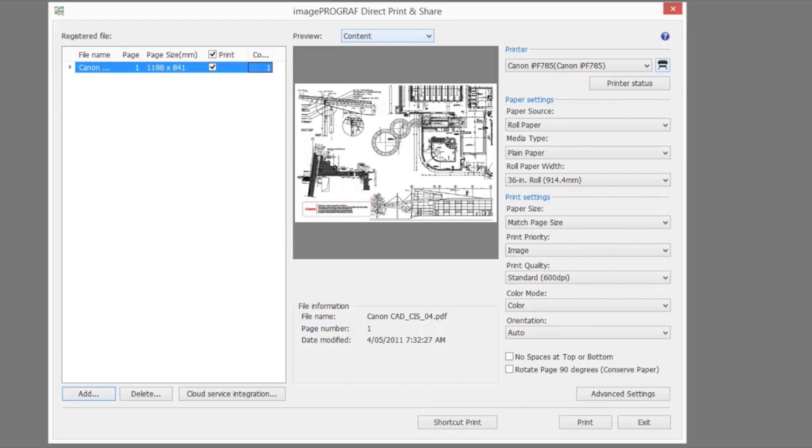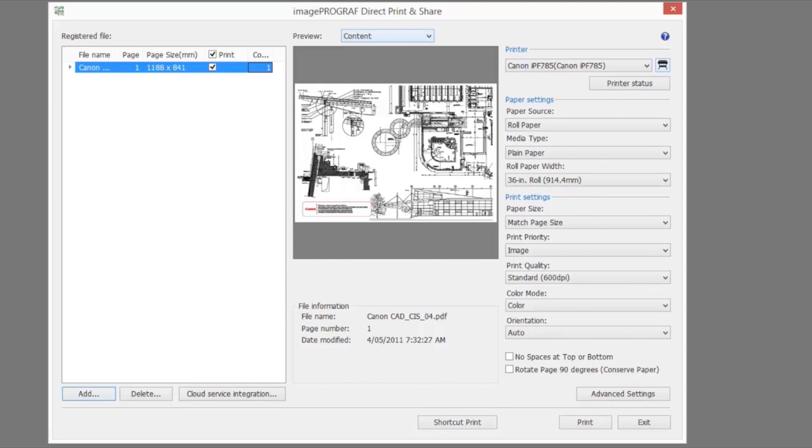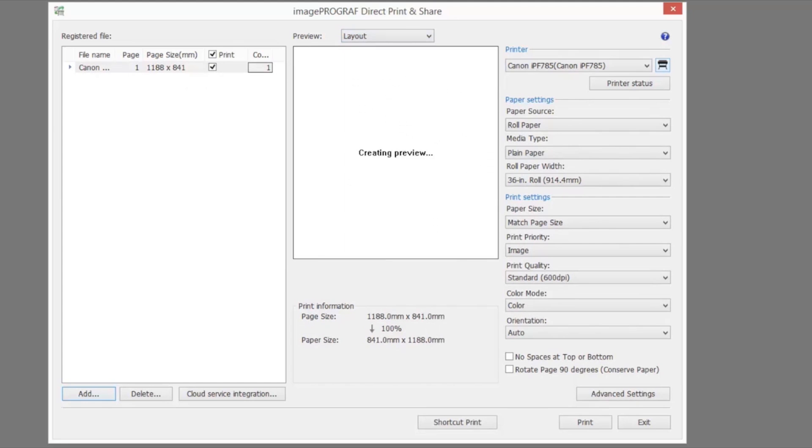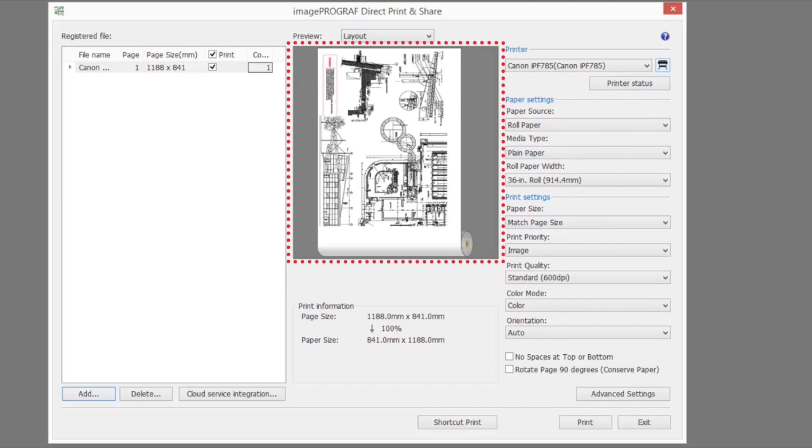Select the file you wish to print from the registered file list. A preview of that file will be displayed in the preview area. If you select layout in the preview, you can preview exactly what the file would look like on the paper roll.